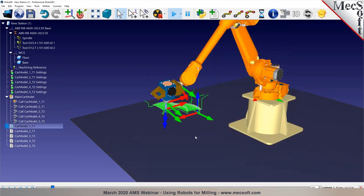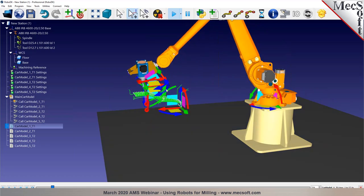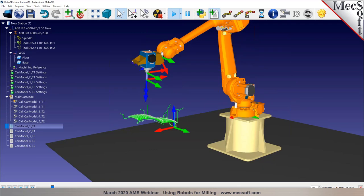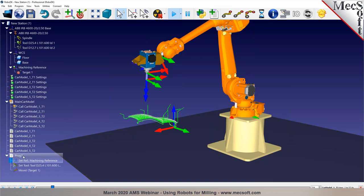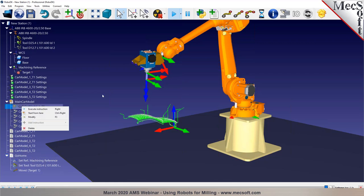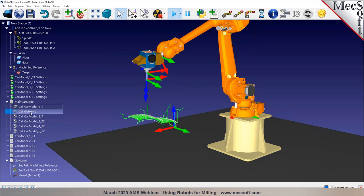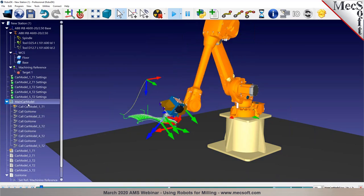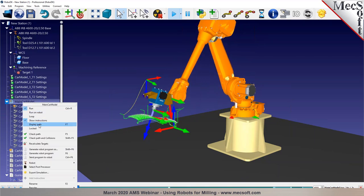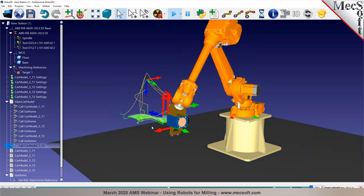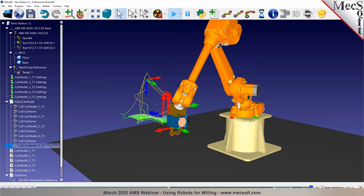You can also define a 'move home' command — create a new program with a joint move, rename it 'Go Home,' then right-click, select 'Add Instruction > Program Call,' and set it to call 'Go Home.' Copy and paste this program call between each machining step. When displayed, you'll see the robot returns to home between each step, which helps avoid collisions. That's everything for this example — I'll let Uday move on to the next one.